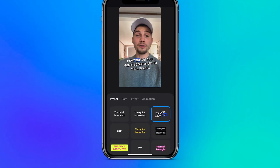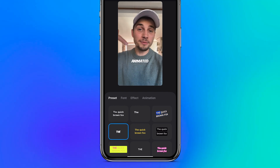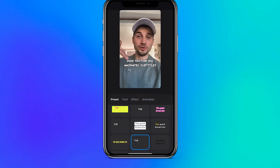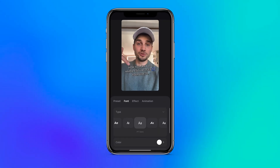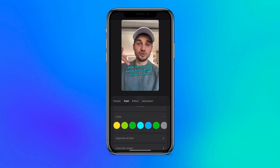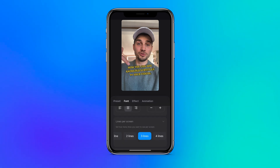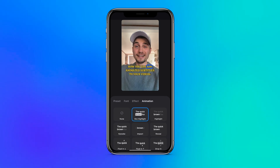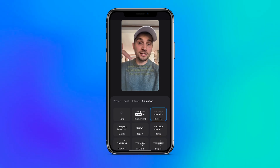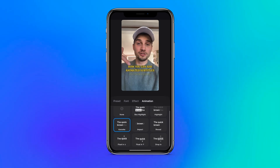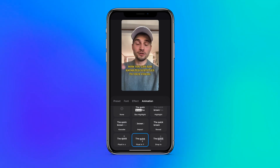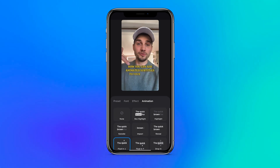Veed Captions offers many incredible design presets for your subtitles that you can instantly apply. It also gives you full control over changing the font, alignment, lines per screen, decoration, effects and even one-click subtitle animations. With the helpful preview screen above, you can see exactly what happens when you change or add a certain element.